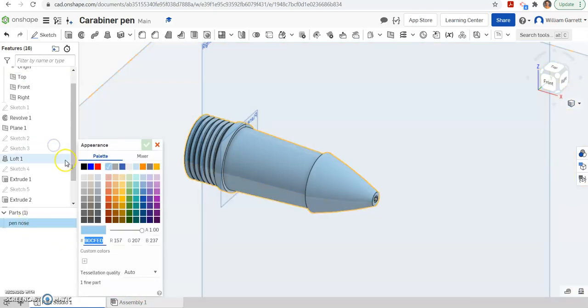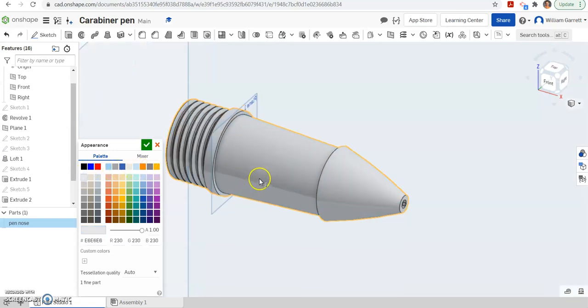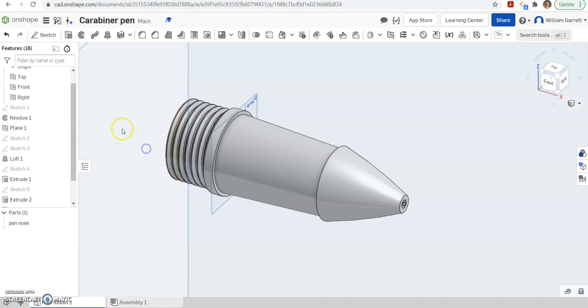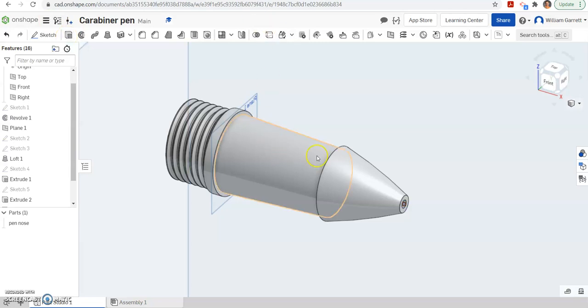So right click, edit appearance. And it's going to be a white color. So you want to find your white coloration on here and make your pen white. Hit your green check to accept. And hopefully this helps you make part 1 of the carabiner pen nose. Next video we're going to add in the grip. Thank you and good luck.